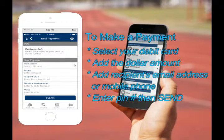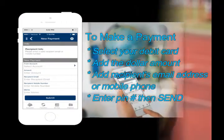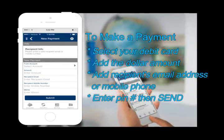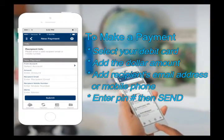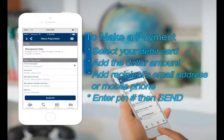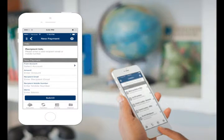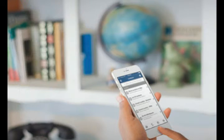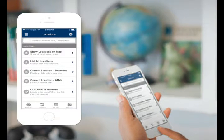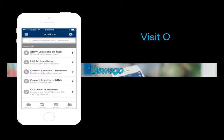Enter your PIN number and send. The recipient follows the link to enter their information — transaction done. And all you had to do was text or email. If you'd like someone to walk you through the app, just visit your nearest Oswego County FCU office.